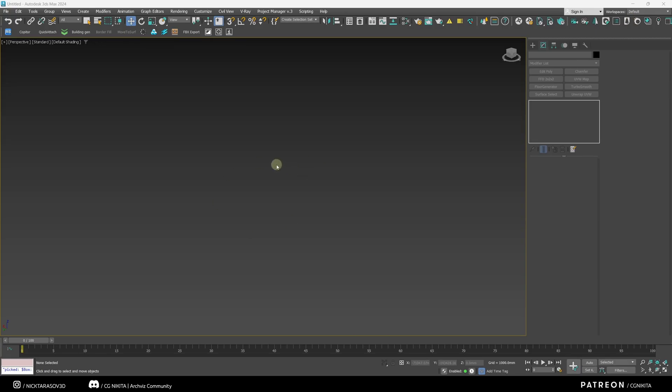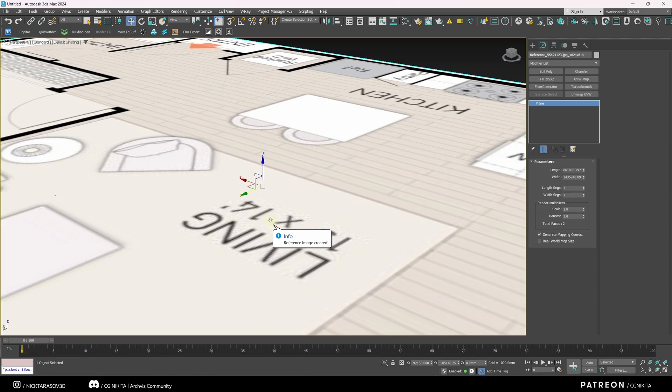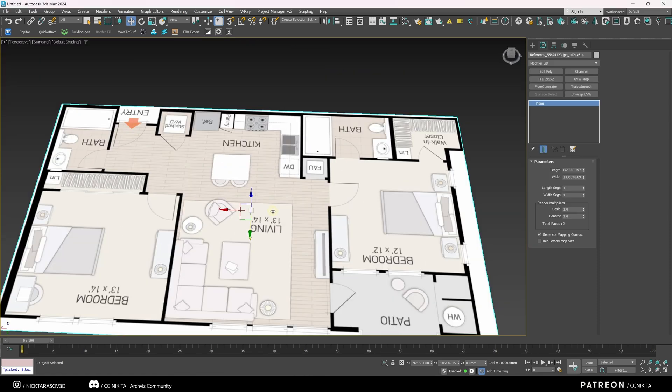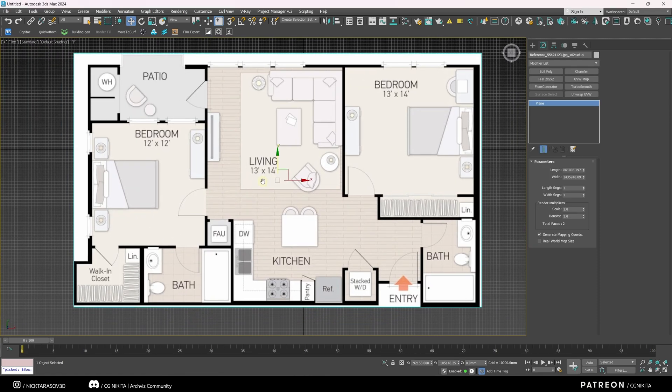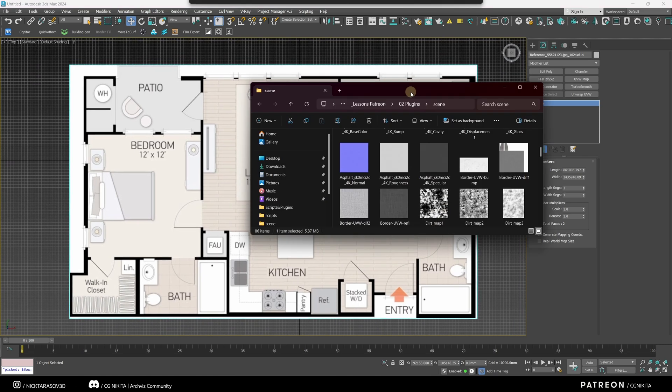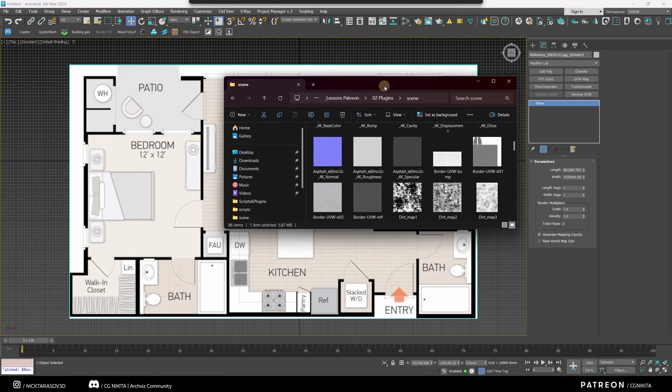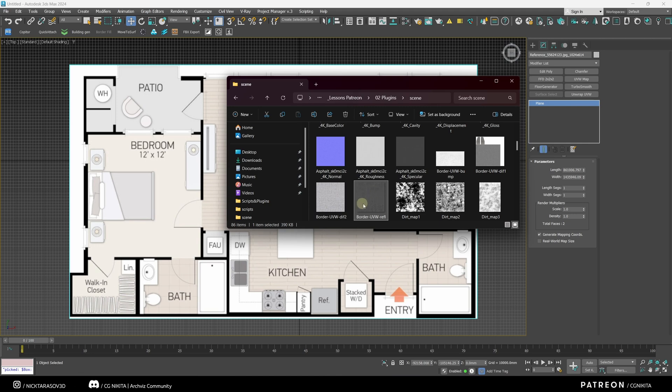And inside the 3ds Max viewport, right click, Paste Ref Image. And our image is pasted. We just need to adjust its size. The same can be done with pictures from the Windows folder. I select the picture I am interested in, press Ctrl C, and in the viewport, right click, Paste Image.